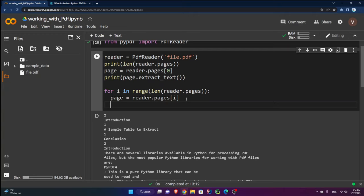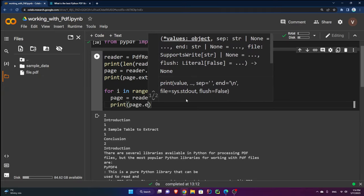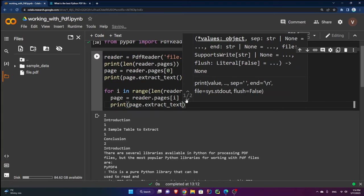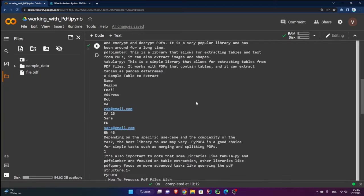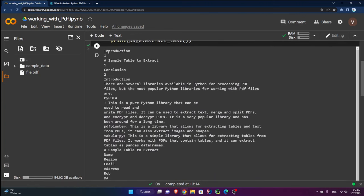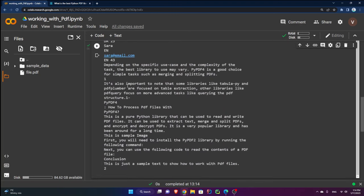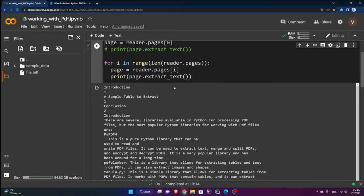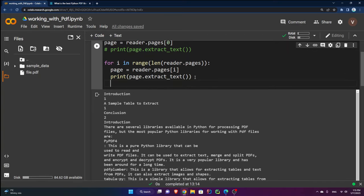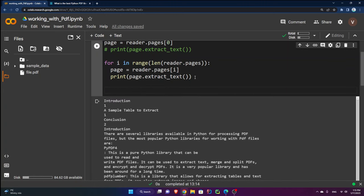So page will be the first page on the first iteration and the second page on the second. I print page dot extract text, comment out the previous code, and run this — you can see both pages appearing perfectly.